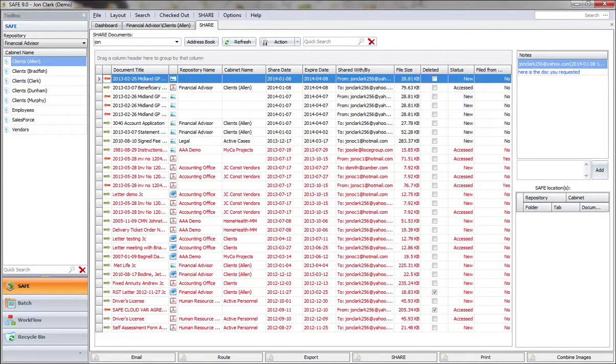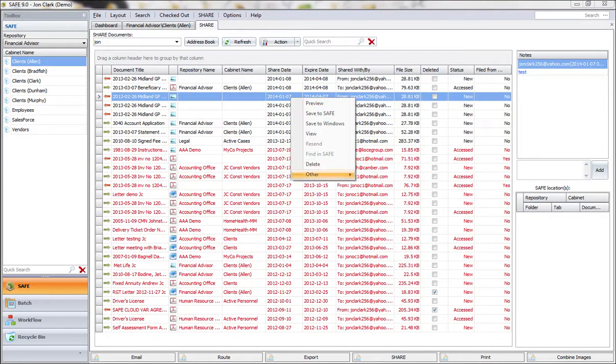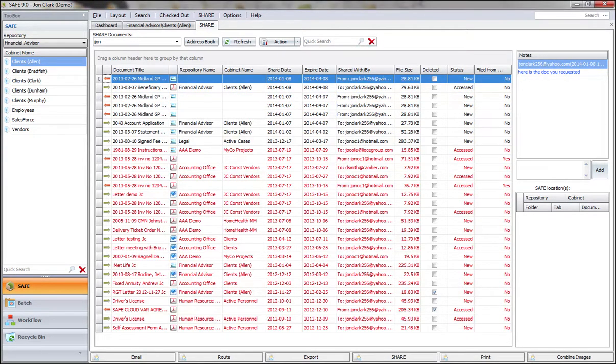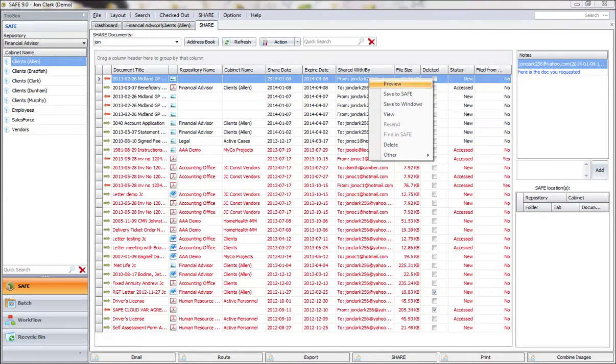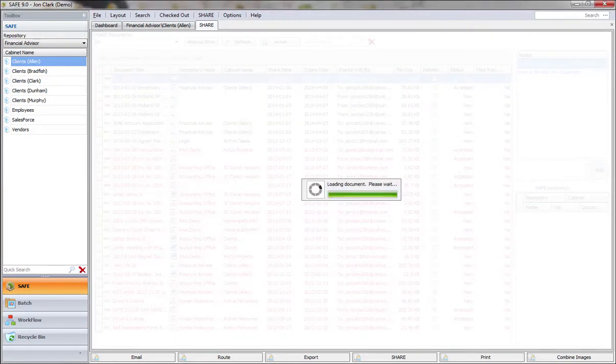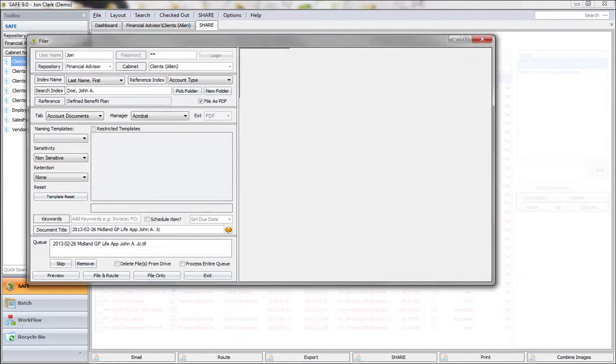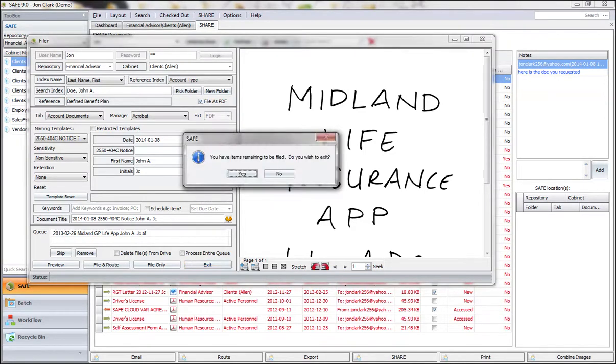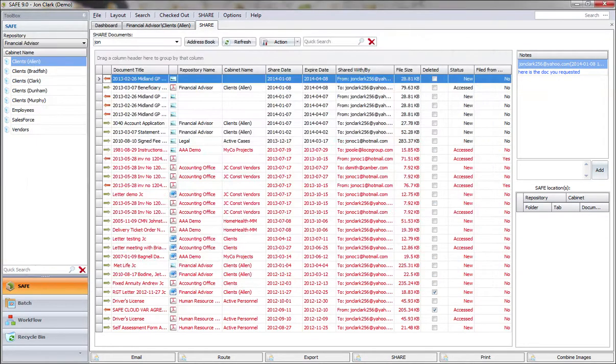Again, on the right click, I chose to delete that document. You can also, for example, if a customer sent me a document, it's not filed in safe yet. It's still on the portal. But if I right click and save to safe, it's going to bring up the familiar filer utility that you've all used before. So you just tell it where you want to file that document.